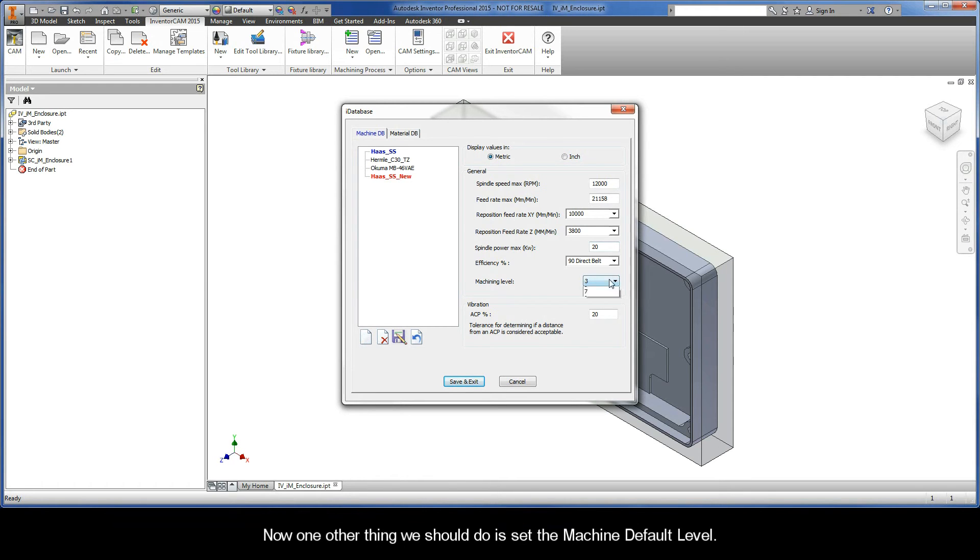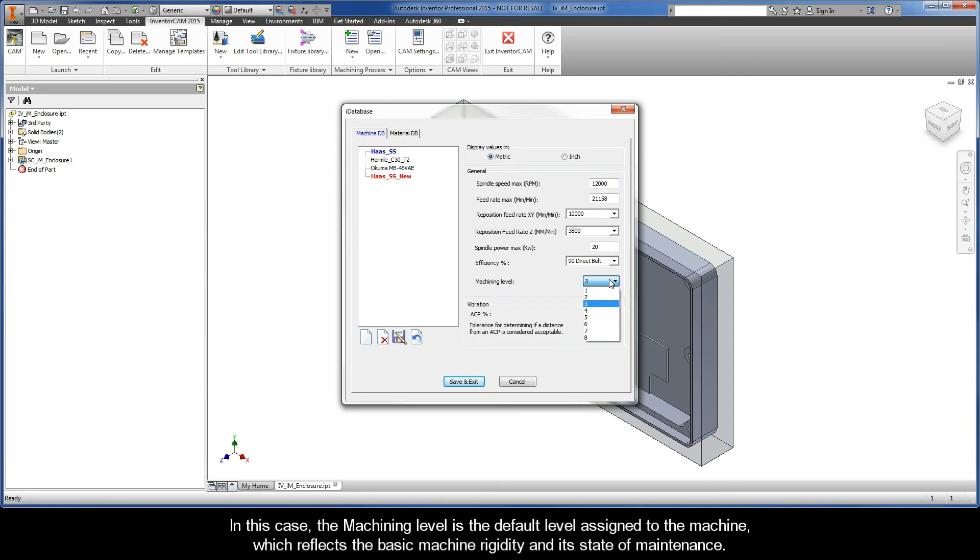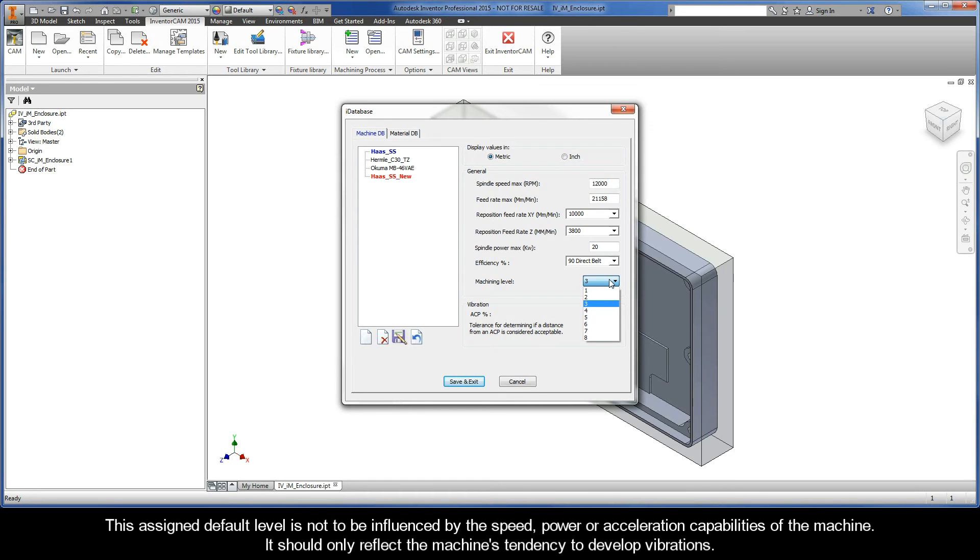Now one other thing we should do is set the machine default level. In this case, the machining level is the default level assigned to the machine, which reflects the basic machine rigidity and its state of maintenance. The assigned default level should not be influenced by speed, power, or acceleration capabilities. It should only reflect the machine's tendency to develop vibrations.